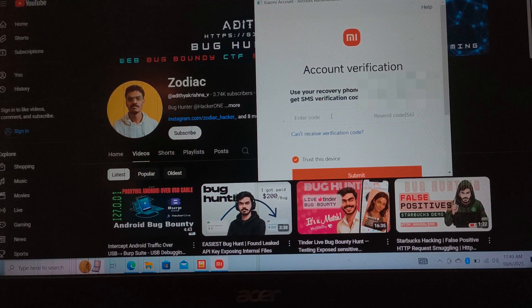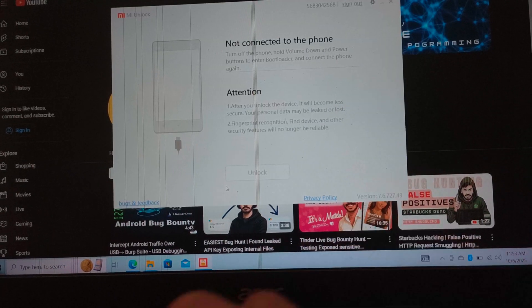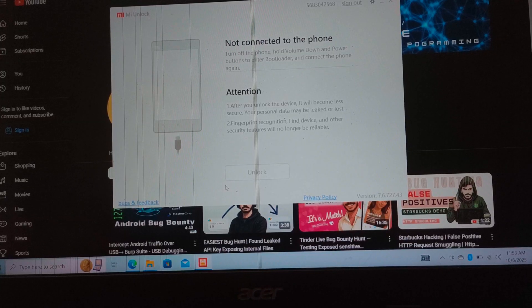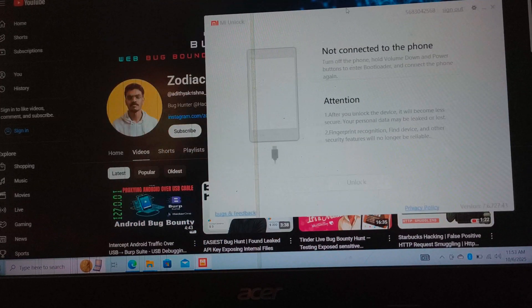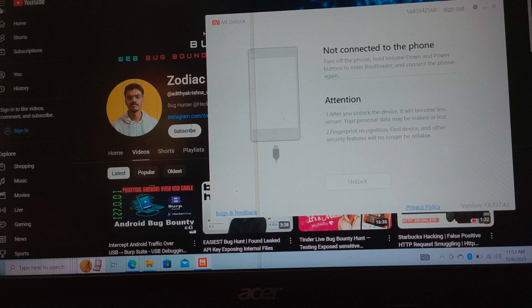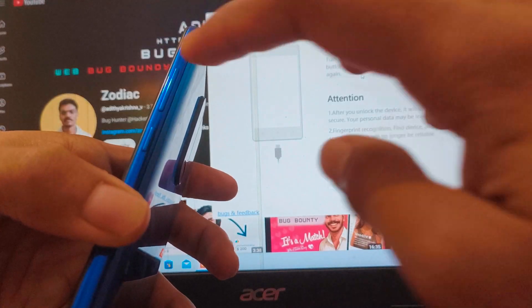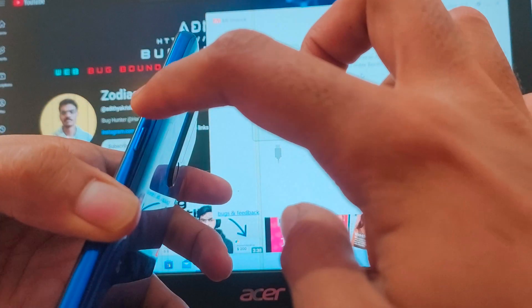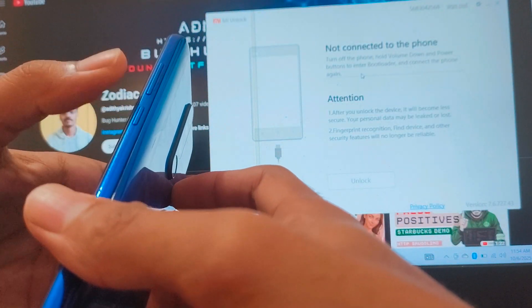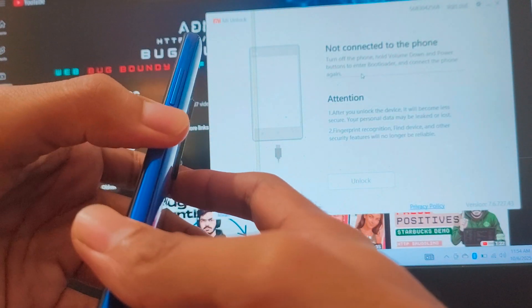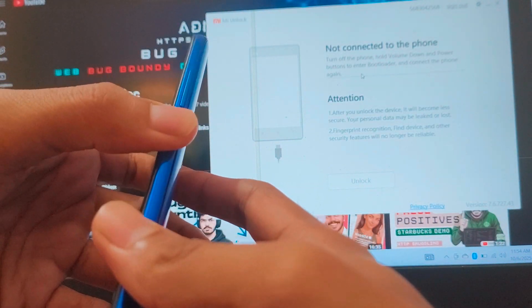Now we can see the unlock tool. We need to enter fastboot mode on our mobile phone to unlock. For that, shut down your phone and press the Volume Down and Power buttons simultaneously.